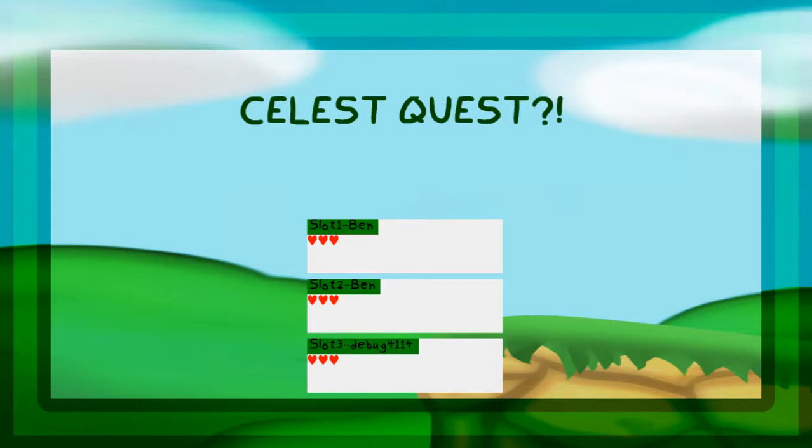Hello everybody, it is Ben with version 4.13 of Celest Quest, and as you can see, there are actual buttons.